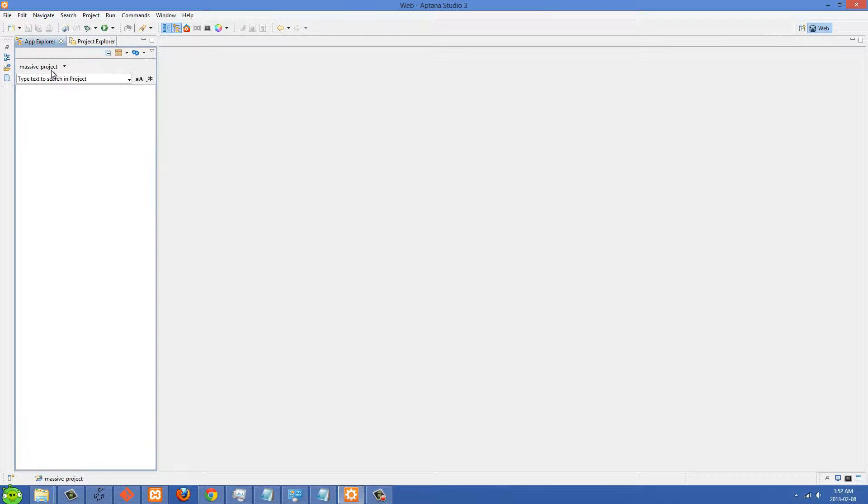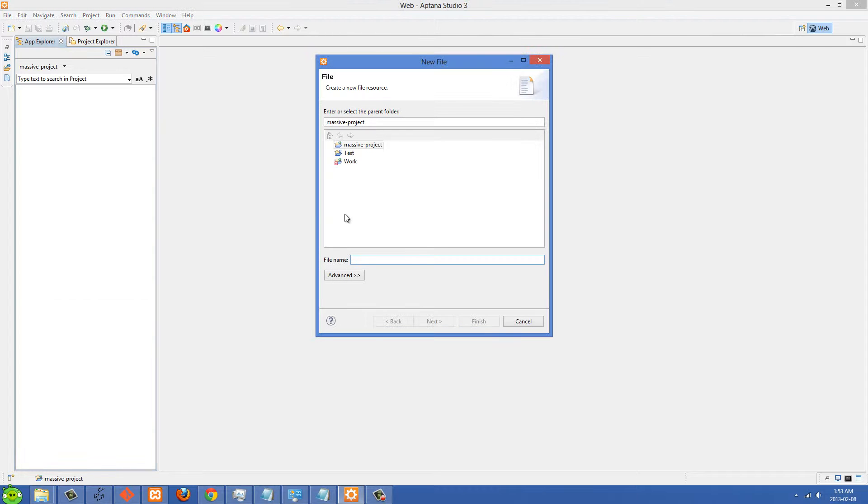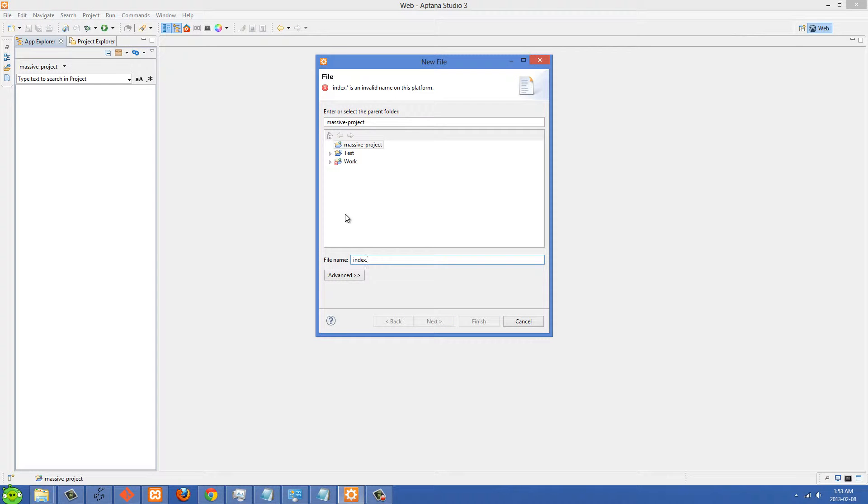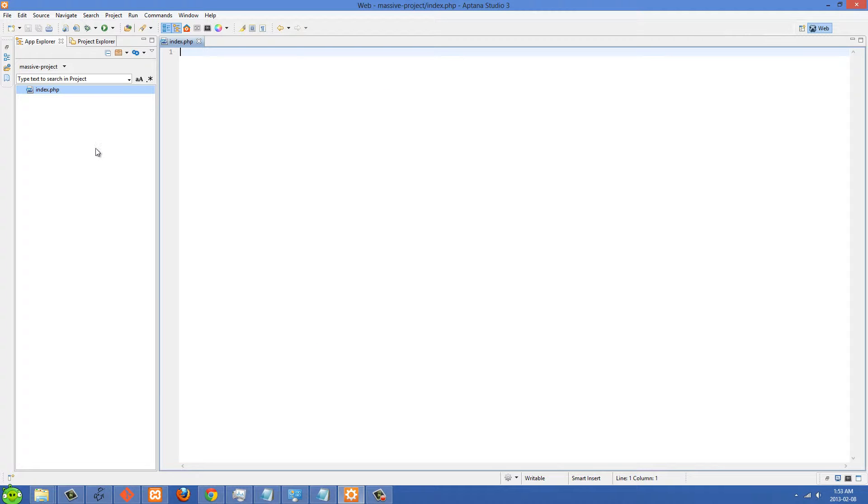Then we can go over to our App Explorer here. If you change one of the files, we can make a new file just to test. I'll call this index.php.